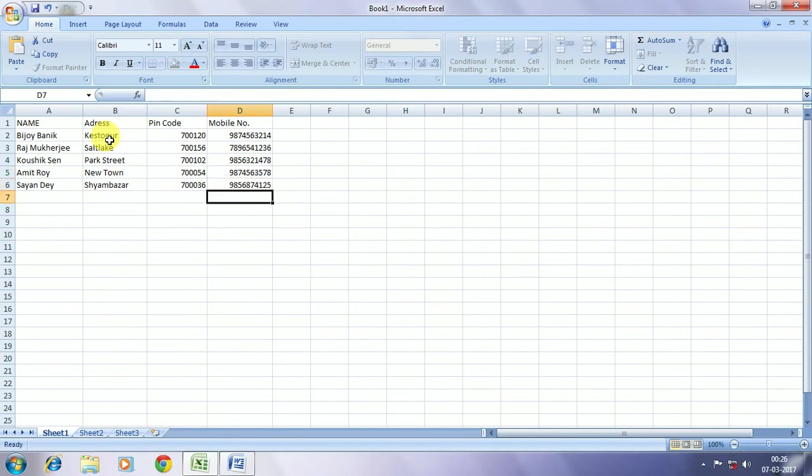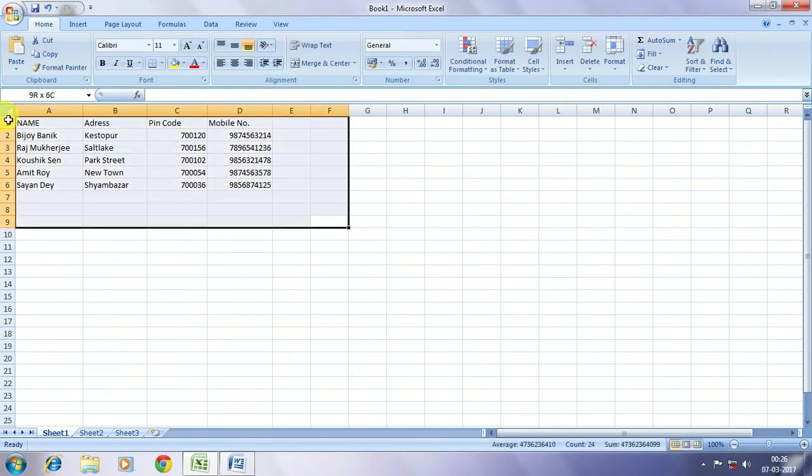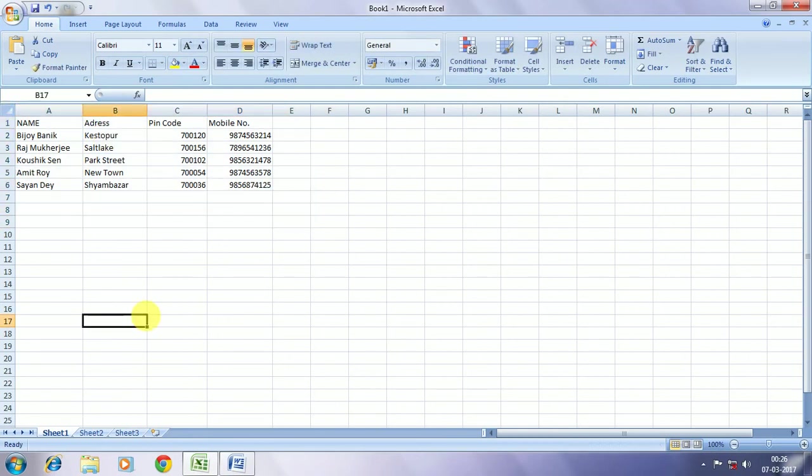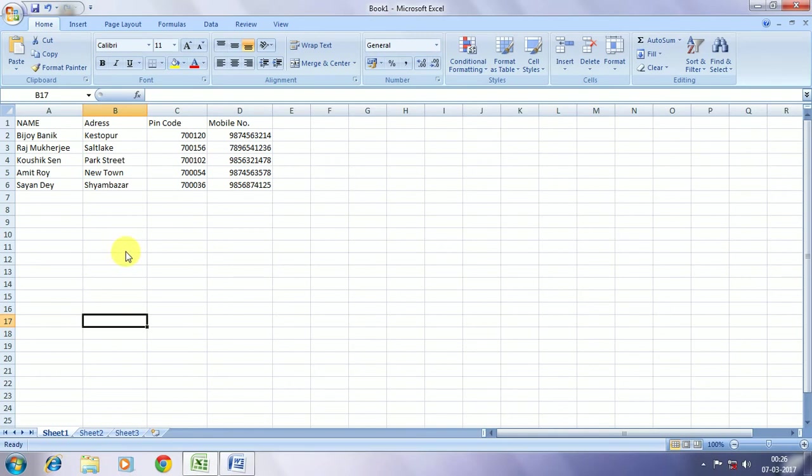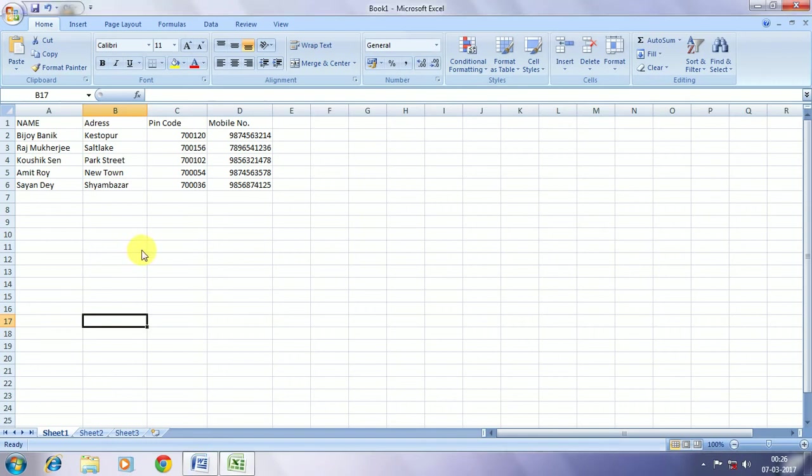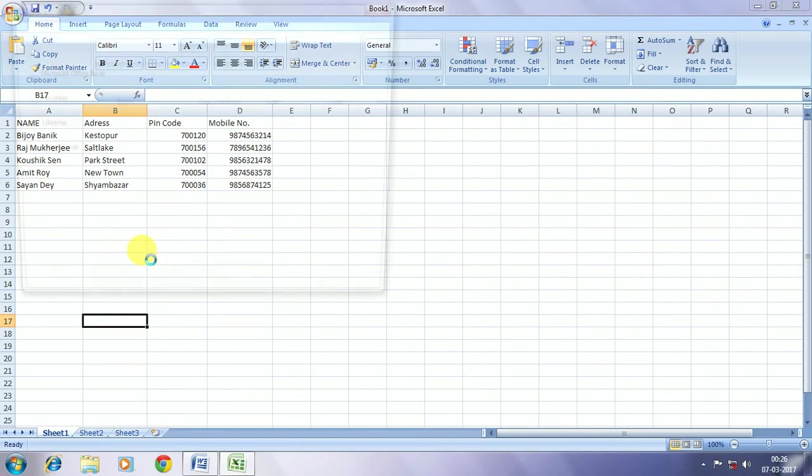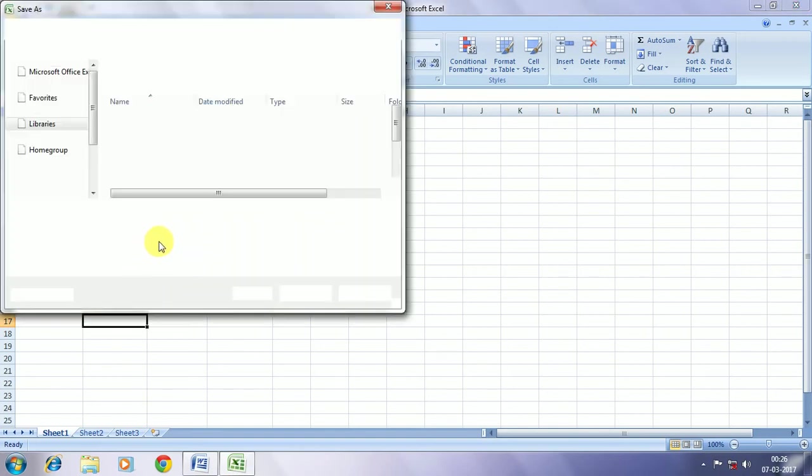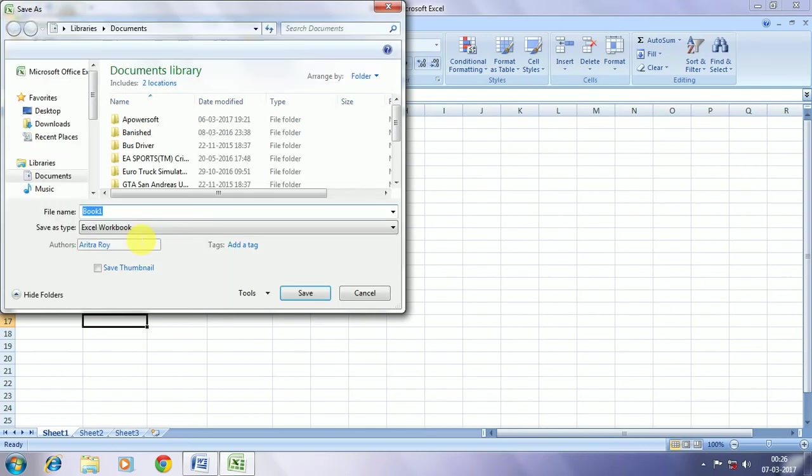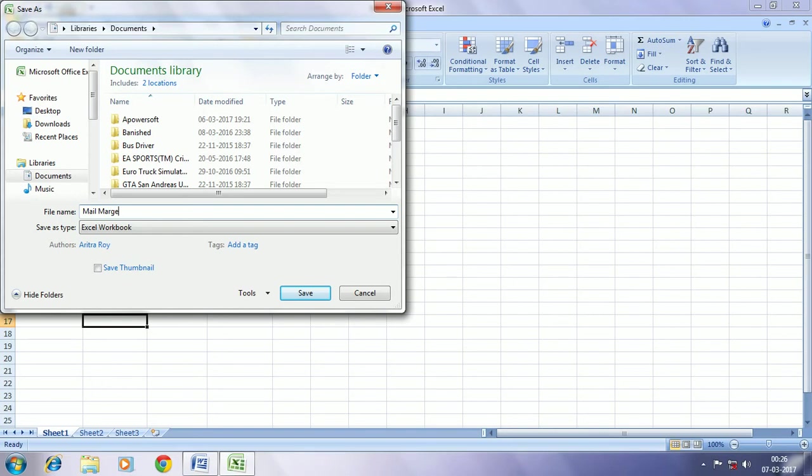So this is the sheet that we have made, now we are going to save this sheet as Mail Merge.